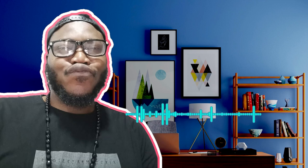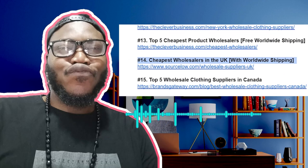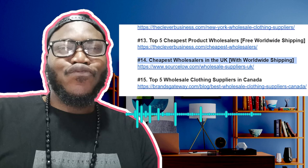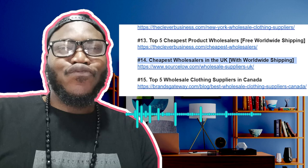Having generated the script, we'll get our voiceover, then jump into Adobe Premiere Pro and start matching relevant clips to what is being said, making the video as engaging as possible — because watch time is very important. For today's project we'll be working with 'cheapest wholesalers in the UK with worldwide shipping.'